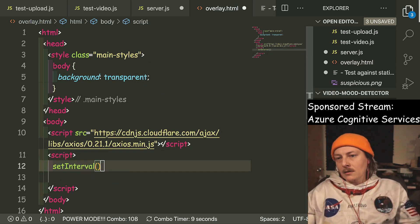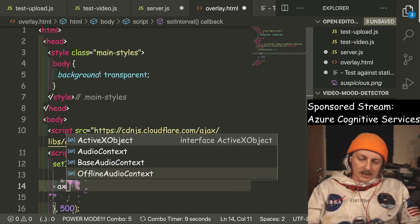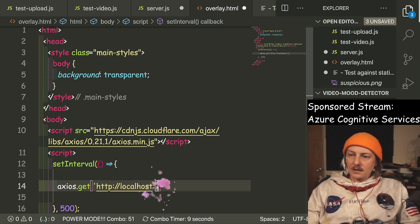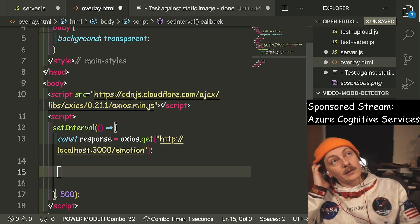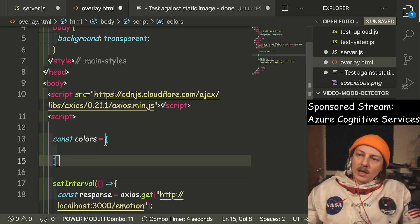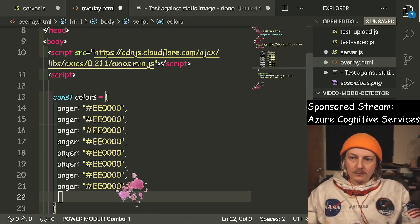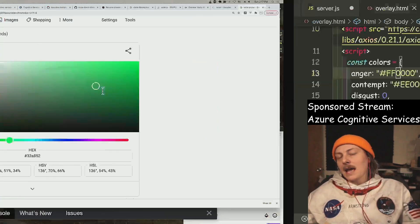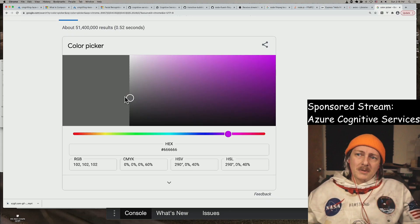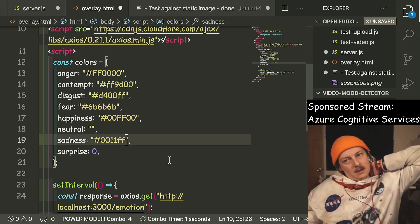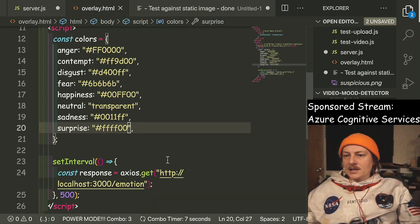In the overlay we'll do a setInterval at 500ms. We'll do axios dot get localhost 3000 slash emotion. We need a way of determining what color to get — we'll make colors an object where the keys are the emotion values. Anger is red, contempt maybe orange, disgust purple, fear gray, happiness green, neutral transparent, and surprise yellow. I think that works.